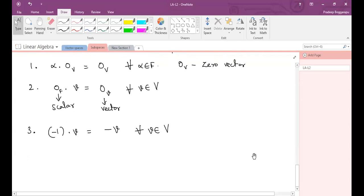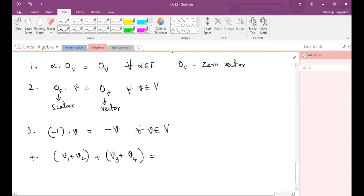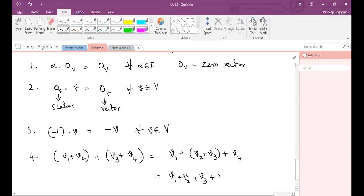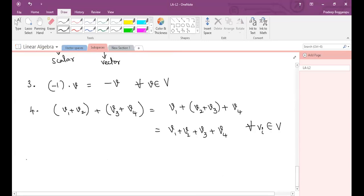Fourth property: vectors satisfy the associative law with respect to addition. So v1 plus v2 plus v3 plus v4 equals v1 plus (v2 plus v3) plus v4, which is also equal to v1 plus v2 plus v3 plus v4. A lot of vectors in a line can be added in any order.